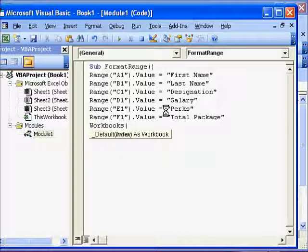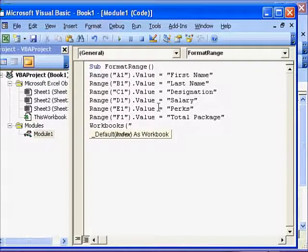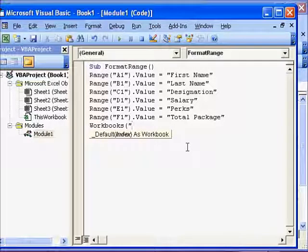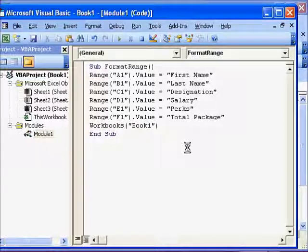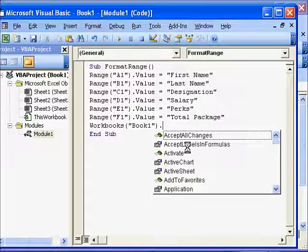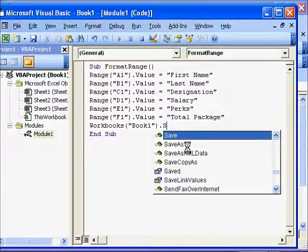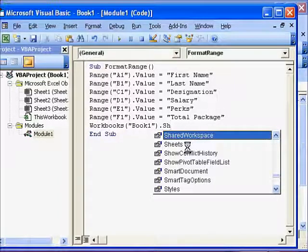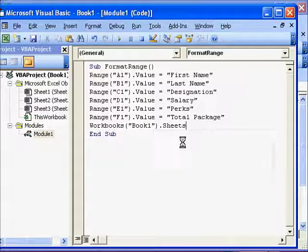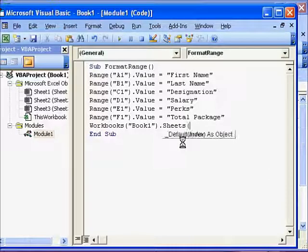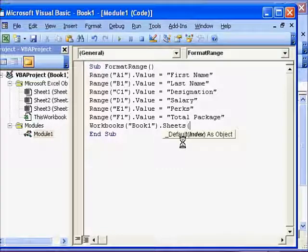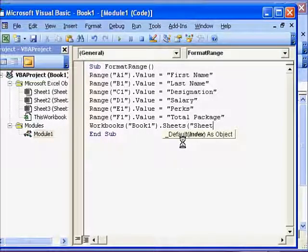So our workbook is Book1 here, isn't it? So Workbooks, Book1. If you have another file name you have to use that in quotes. Dot Sheets. We will take the sheets here, and our sheet is, let's say, Sheet1. So in quotes, Sheet1. If we have a name like Income or Expenses, we will take that name.